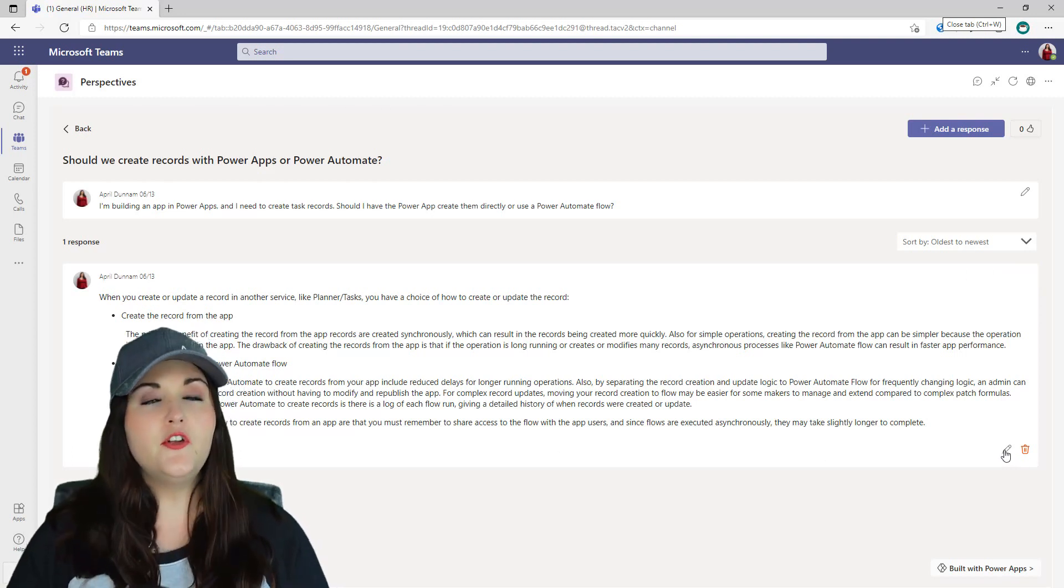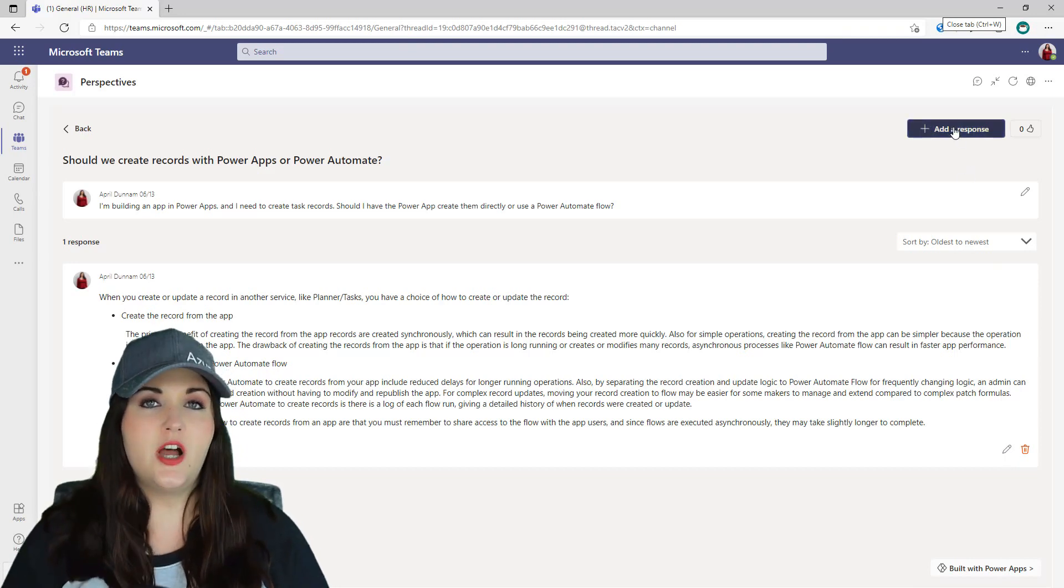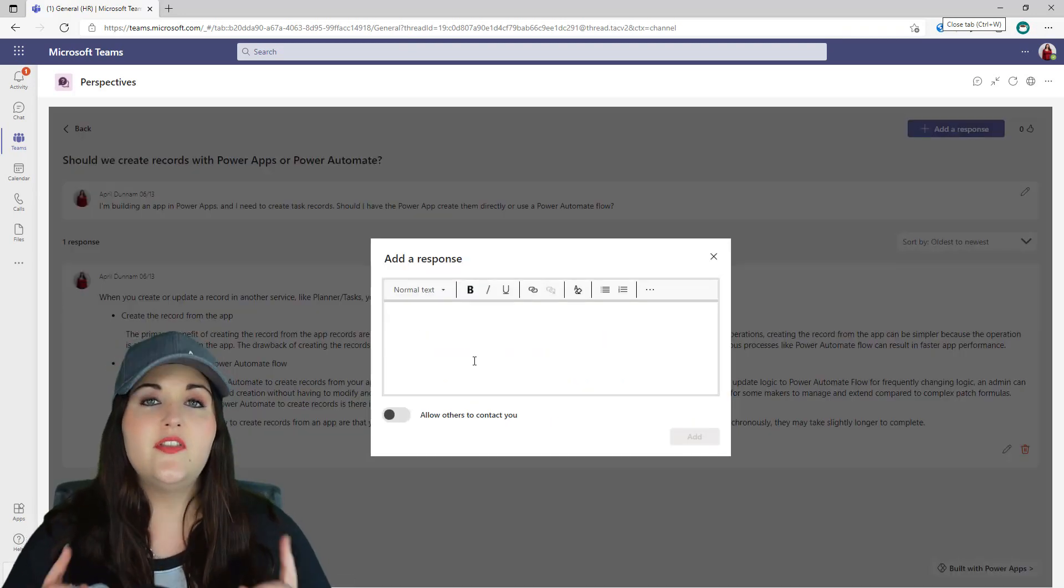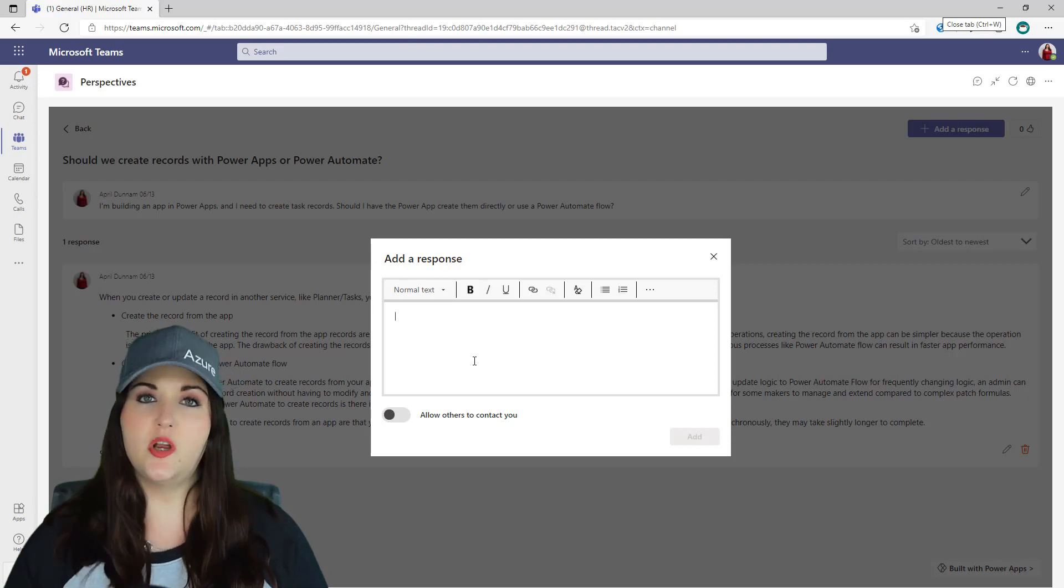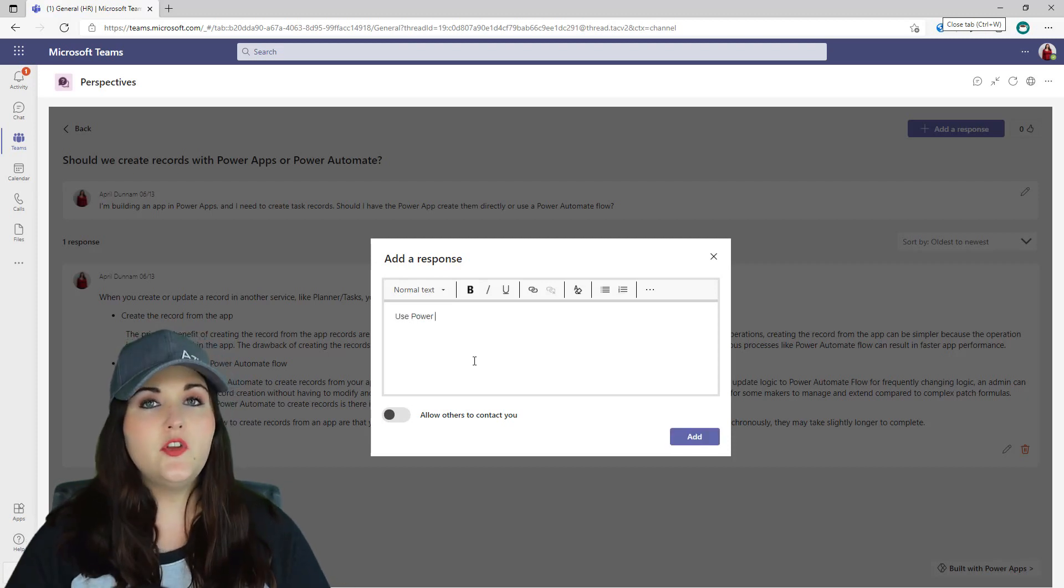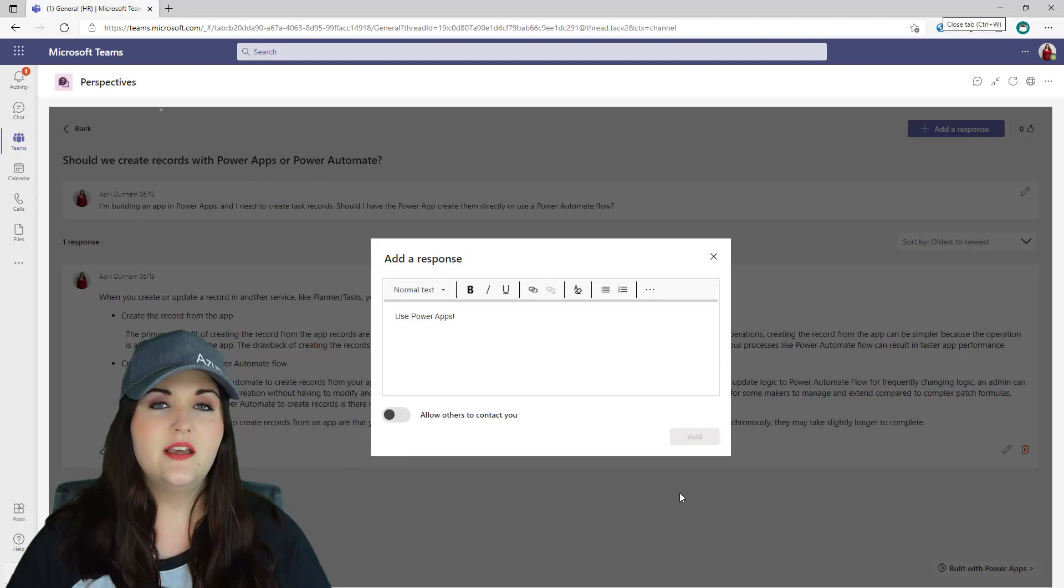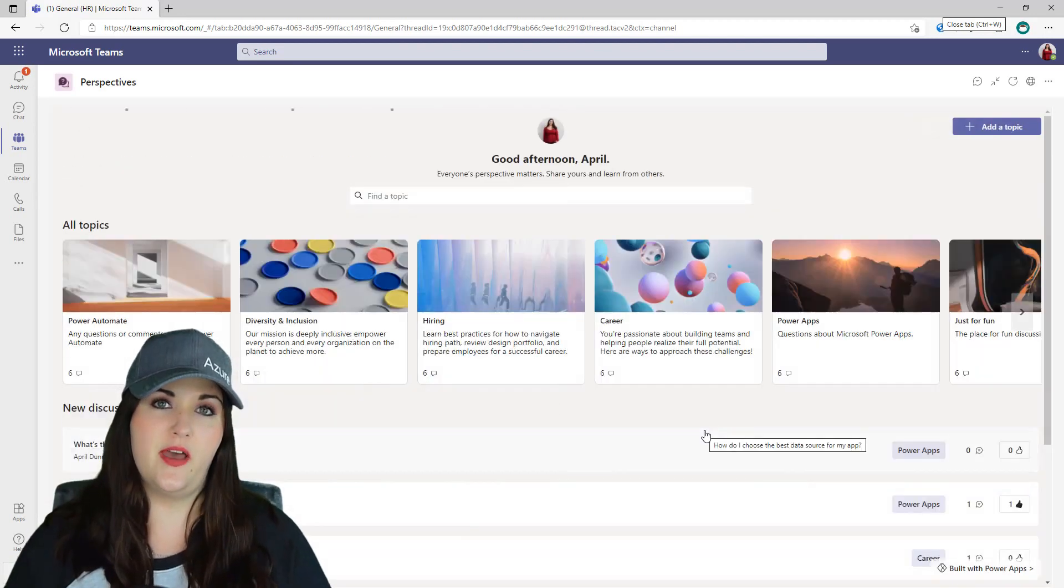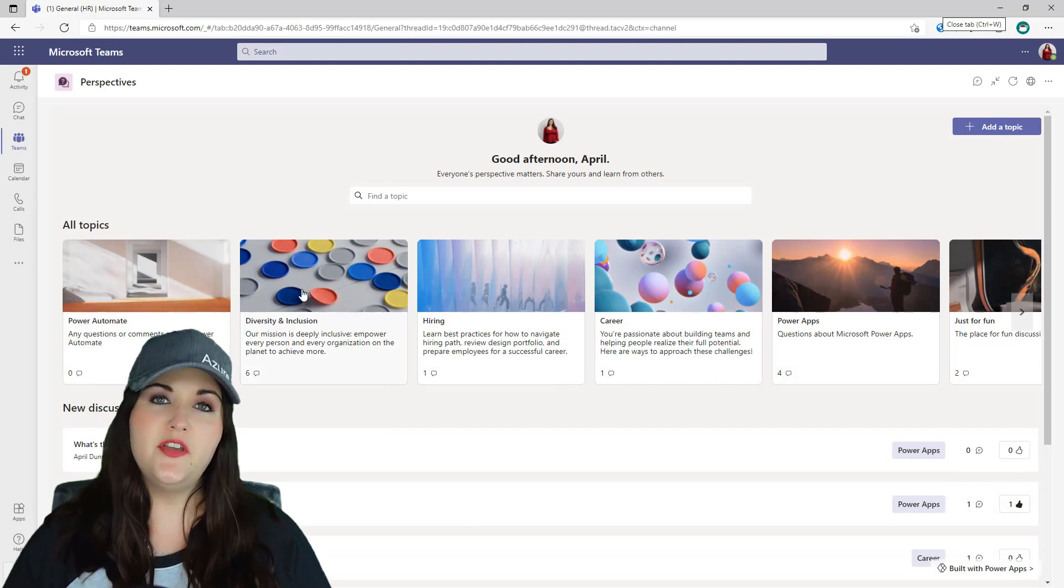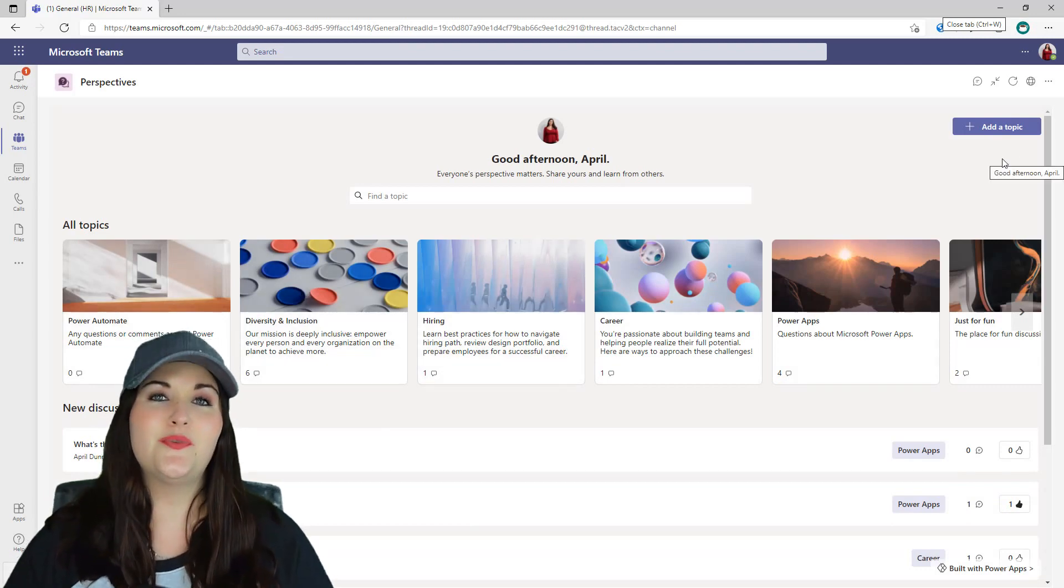If you're looking for a way to curate a list of topics that you can track discussions on, then this is the template for you. For those who may come from a SharePoint background like myself, you might have used the discussion board templates in SharePoint in the past. This application is actually a good replacement for that. I'll walk you through how to get this set up and how it works.